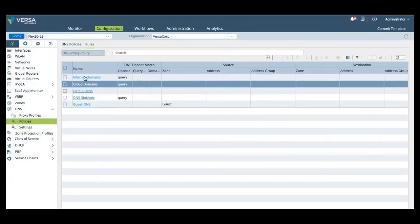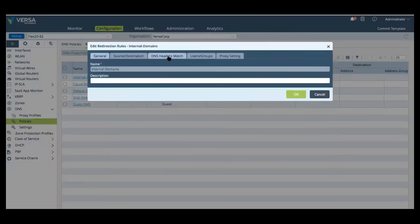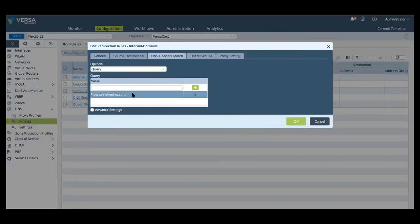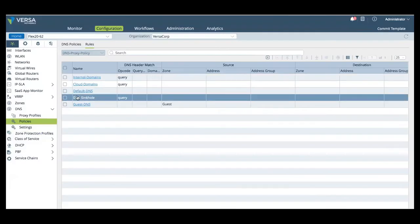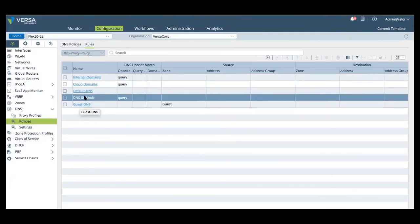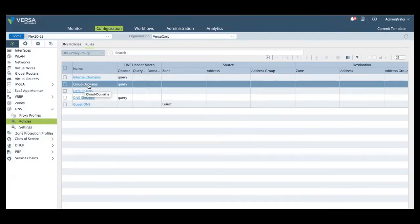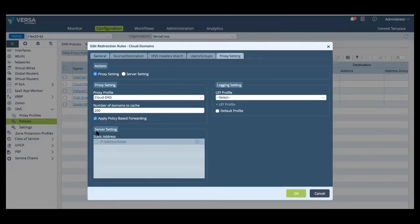We have five different rules. Internal domains, where internal traffic goes to internal DNS server. We also have a DNS sinkhole policy, and we have a policy set for guest traffic to all we utilize, Google DNS. And then the cloud domain policy, where we enable policy-based forwarding according to FlexVNF's configured SD-WAN application traffic policies.